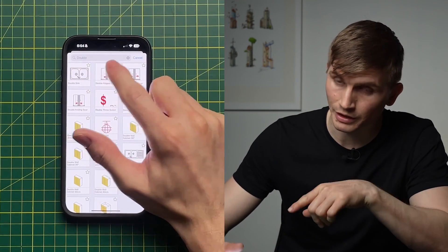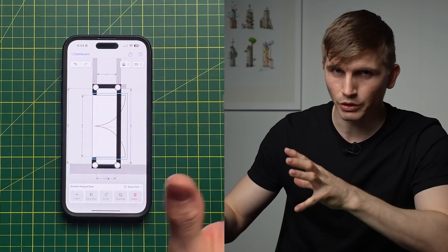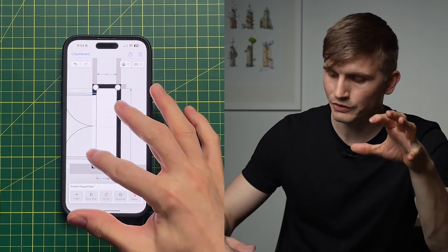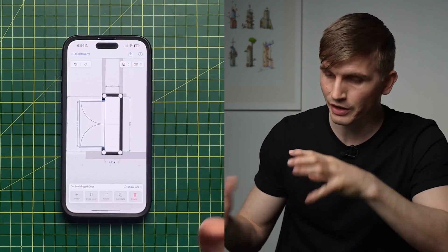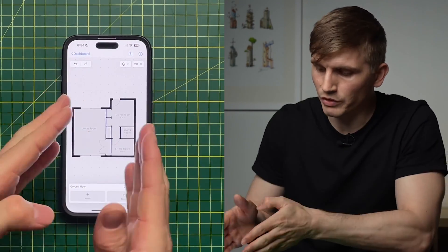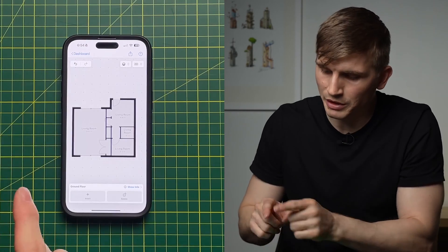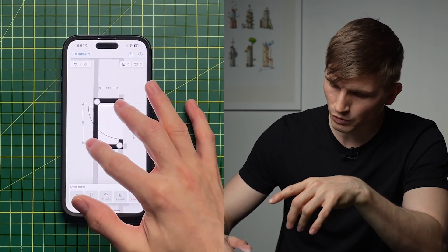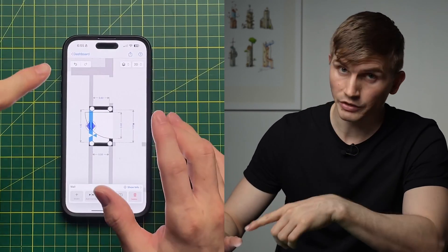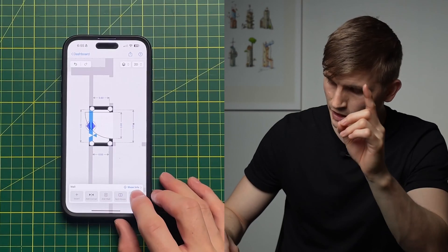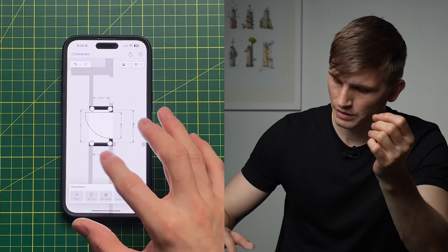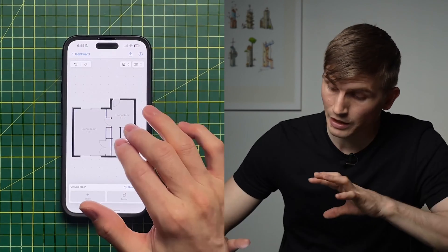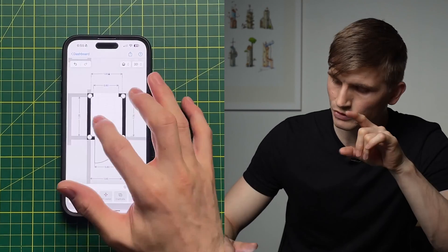I can click the double hinge door which saves scrolling. Going to Rotate flips it out the other way so we've got a clean opening into the room. I'll tap this room, zoom all the way in, tap this wall and go Delete. Then zoom back out and do the same for this wall — Delete.